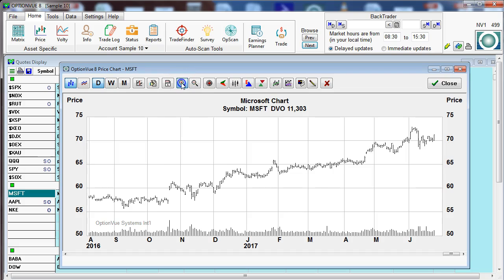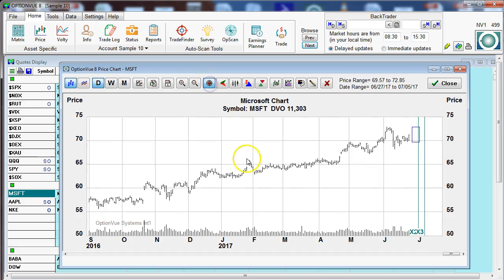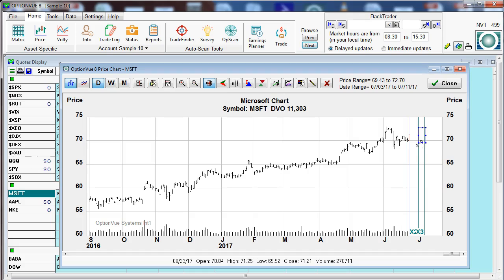Then we have the zoom in and zoom out buttons. Here we have the target button — let's click that. This brings up a little rectangle that we can drag and drop, and this will then create a price target. When we move the sides around, notice that the price range and the date range are reflective of those sides of the rectangle.